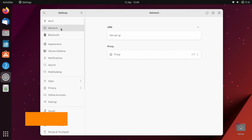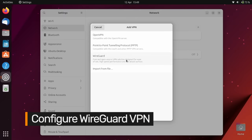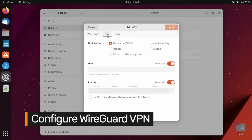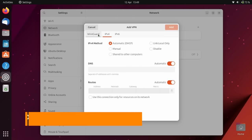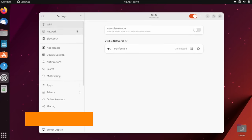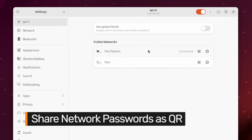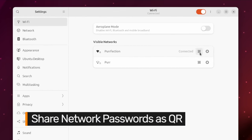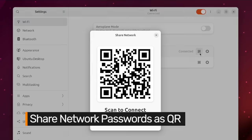You can now add and configure WireGuard VPN connections in the network panel. You can share Wi-Fi passwords with other users as QR codes.